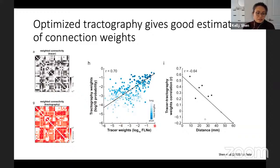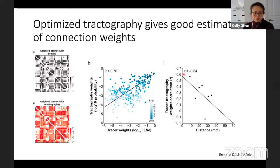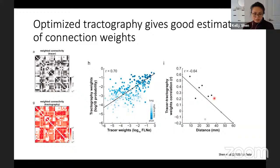The tracer weights span almost six orders of magnitude, and the tractography weights do the same. That correlation is best for short connections and drops off with increasing distance between ROIs, but even at longer distances the correlations are still significant.